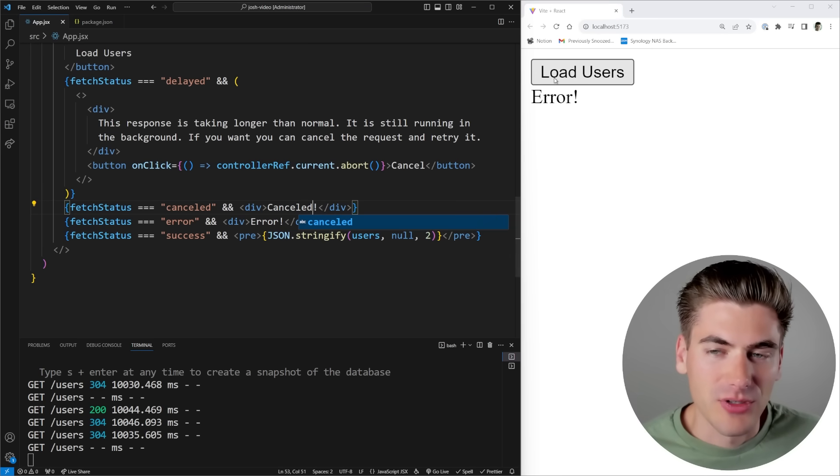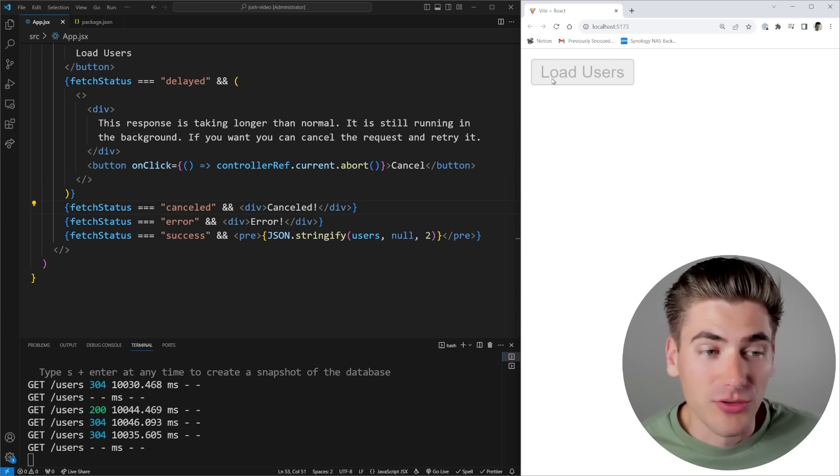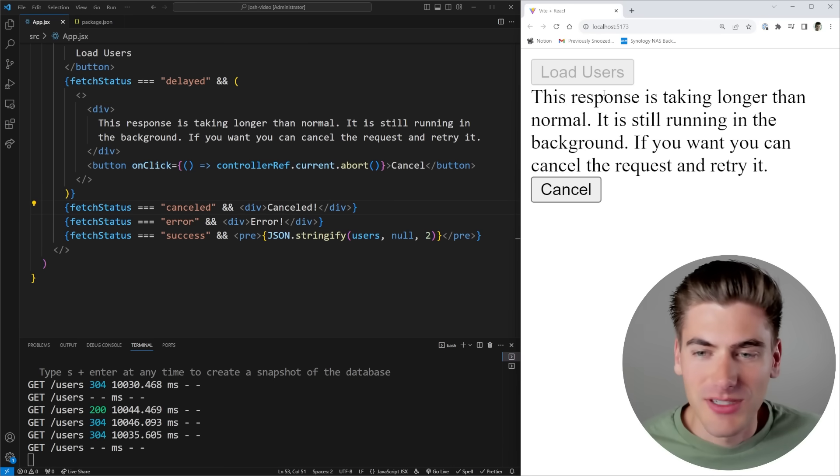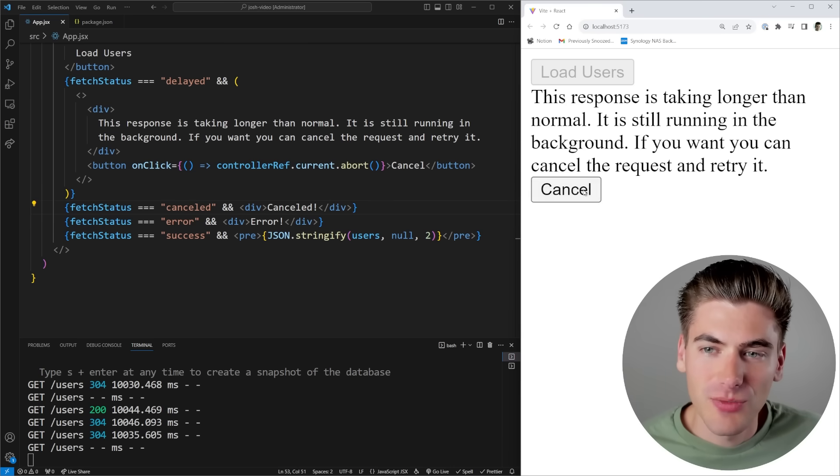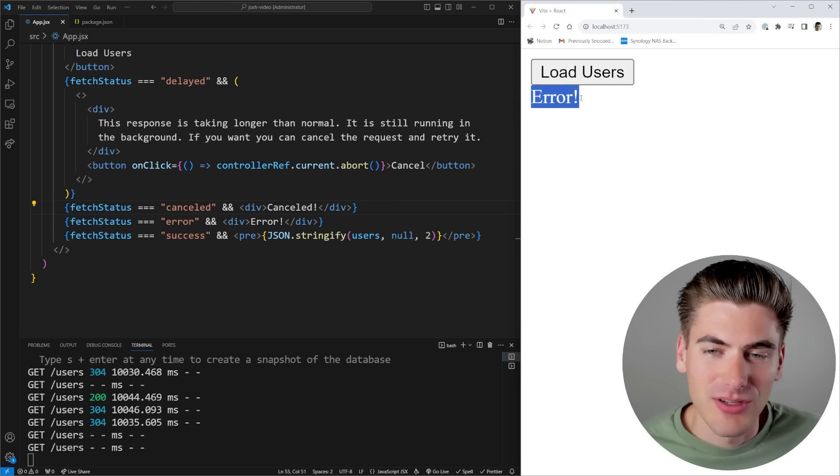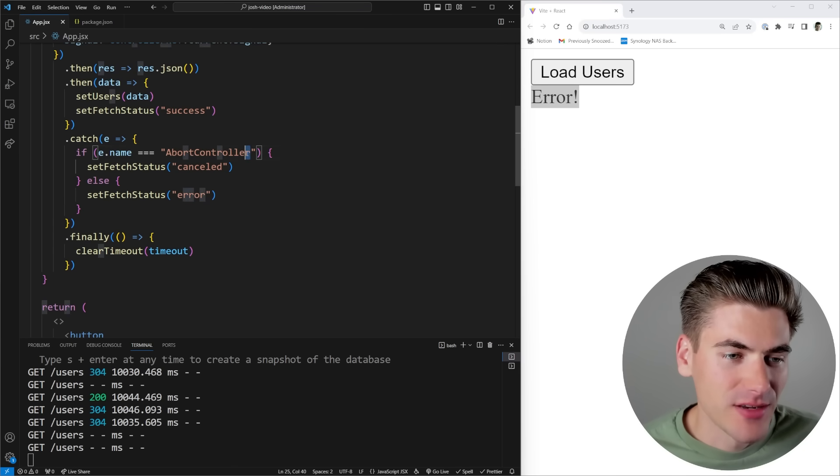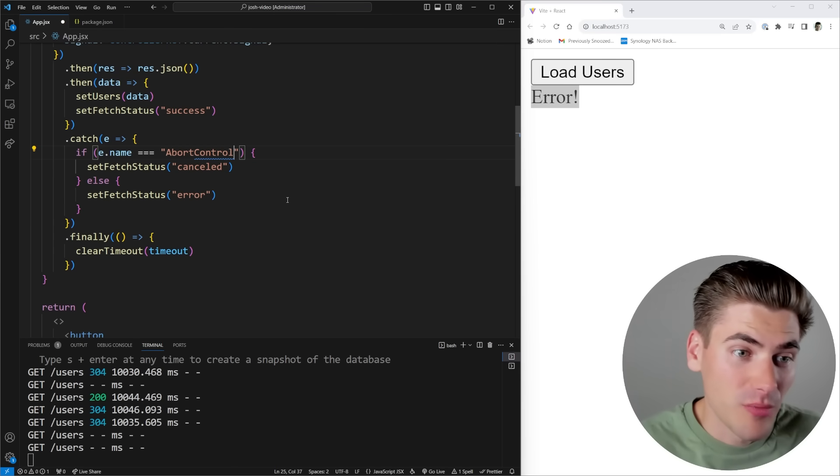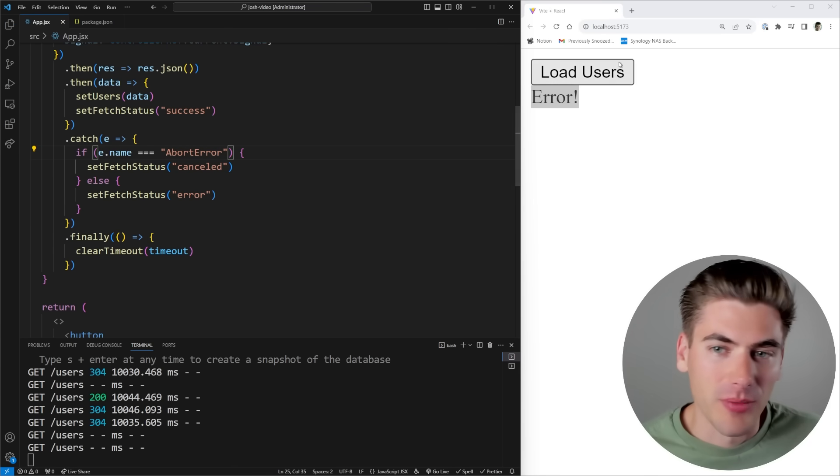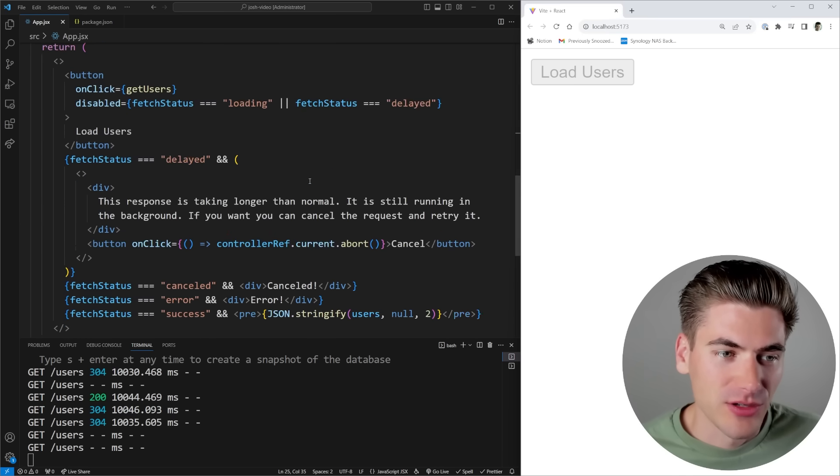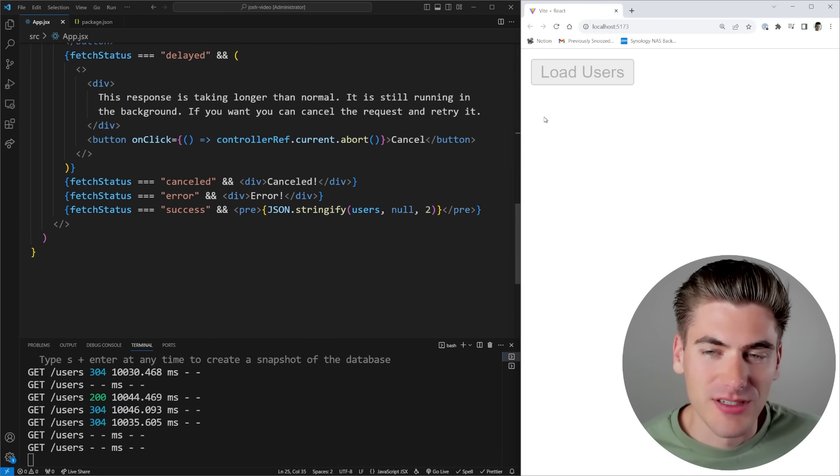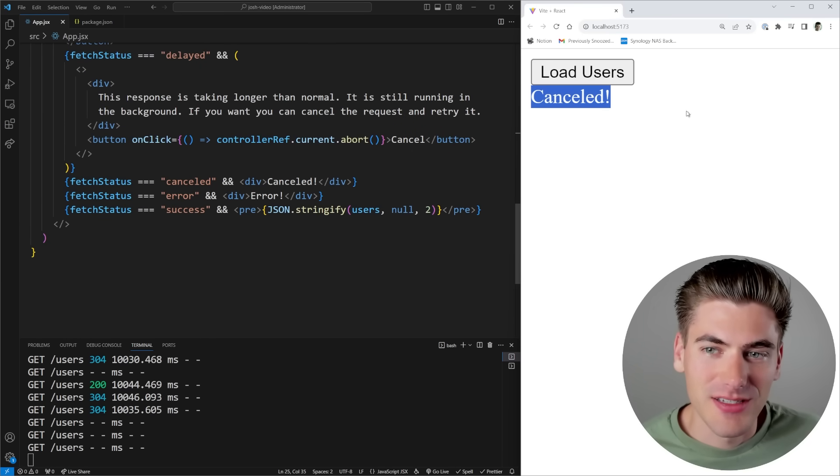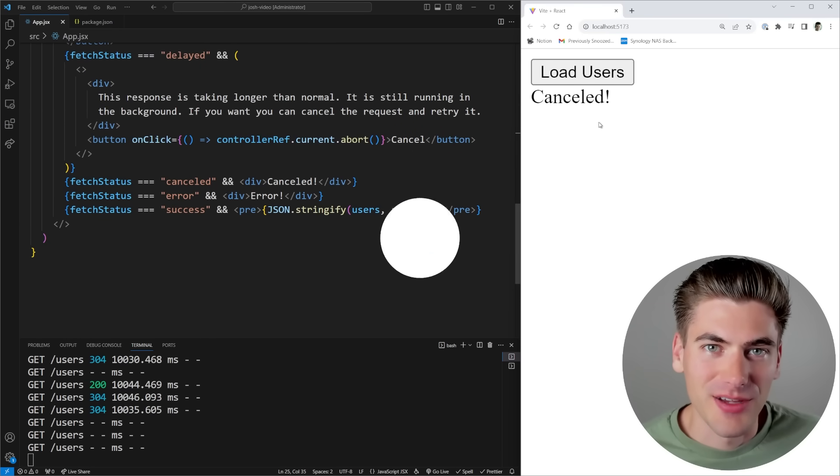So now if I click load users, you can see it's waiting. After two seconds, I'll get this message. When I click cancel, you can see that my error is incorrect. And that's because this, instead of saying abort controller, should say abort error. That was just a typo on my end. So now let's click load users, you can see it's loading, I'm going to get this cancel, and now you can see it says canceled right here.